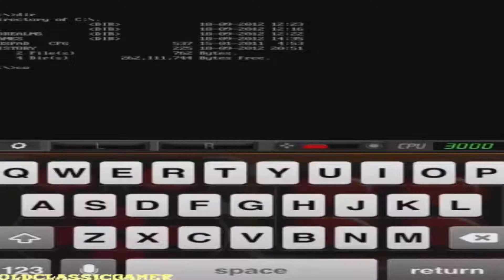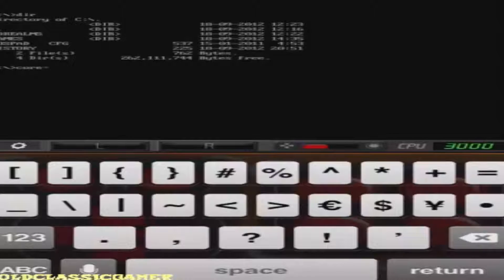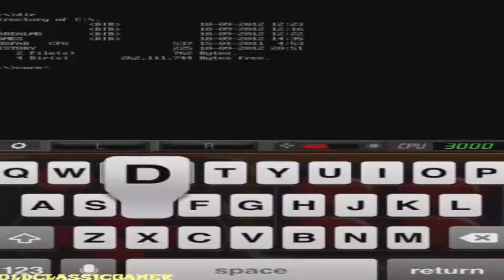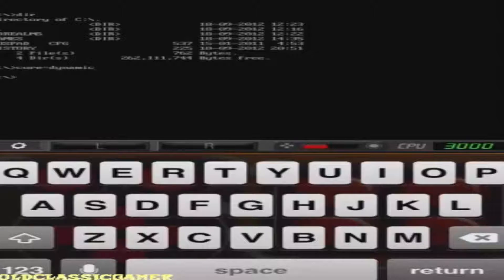Here is what you need to do first in order to get better performance. You need to type 'core equals dynamic', then press Return. Now to launch the game, put the folder in the Games folder in the app, and then type 'cd games'.